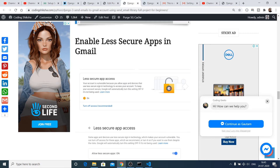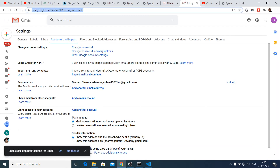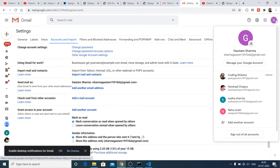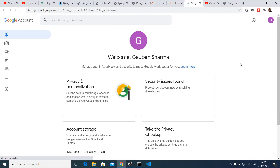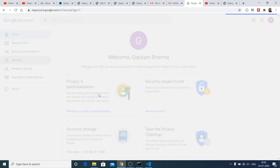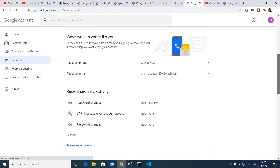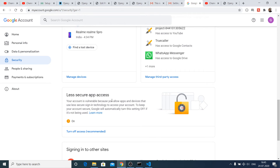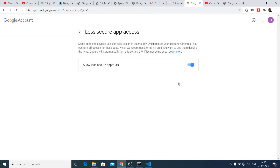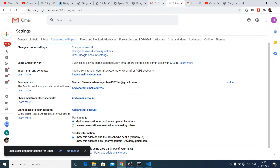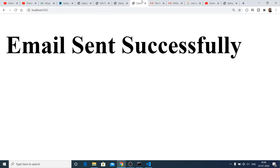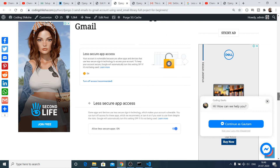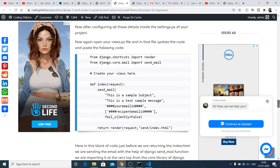One important step: for the Gmail ID you're sending from, you need to make sure that 'Less Secure App Access' is turned on. Go to your Google account, navigate to Security, find 'Less Secure Apps Access', and turn it on — by default it will be off. You need to allow this access in order to send out messages.